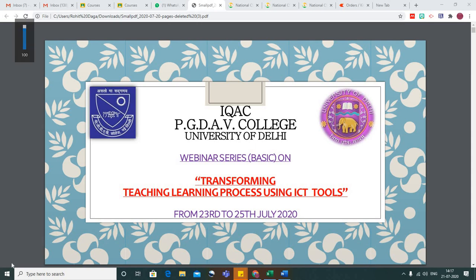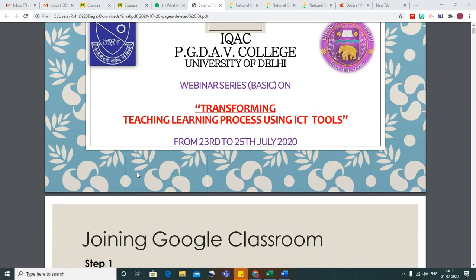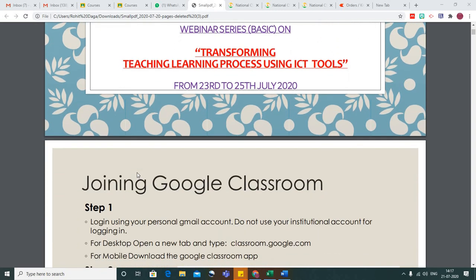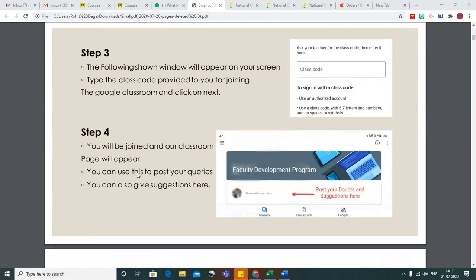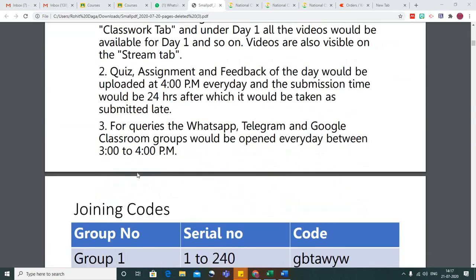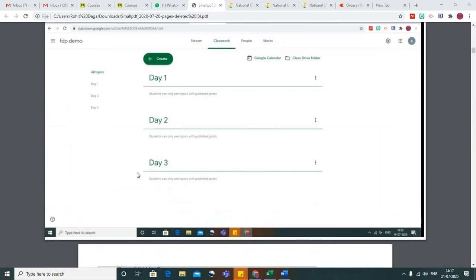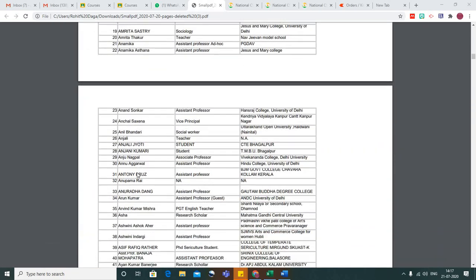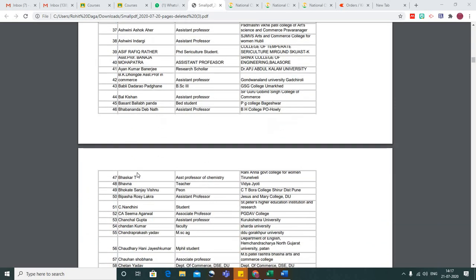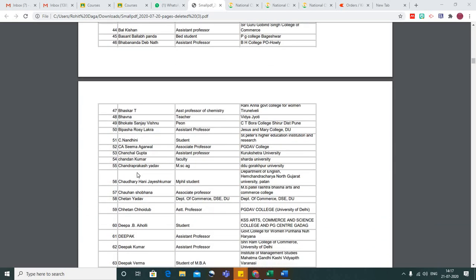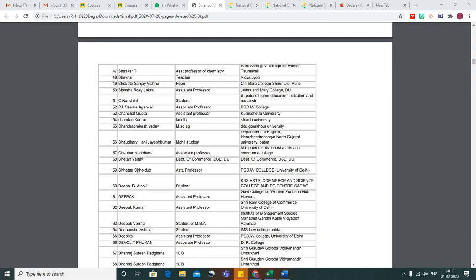Hello all. To simplify the steps for joining Google Classroom, this is the PDF that has been shared with all of you. In this PDF you have your serial numbers. The first step is to note down your serial number from this list.